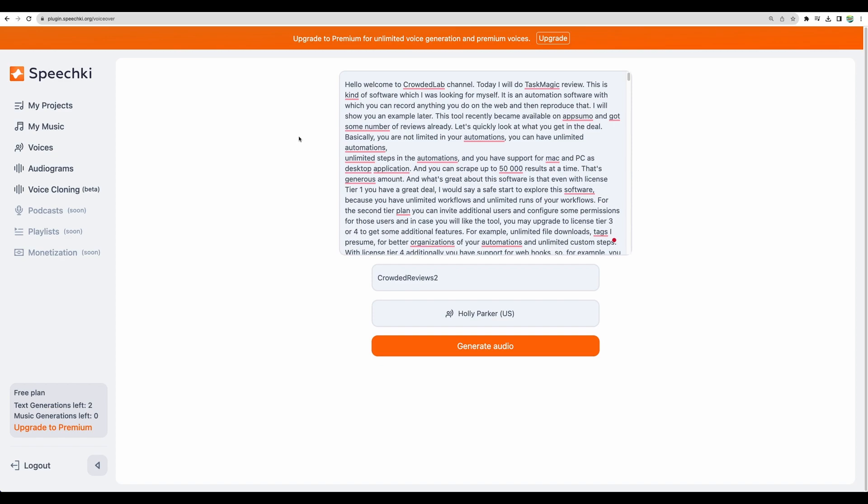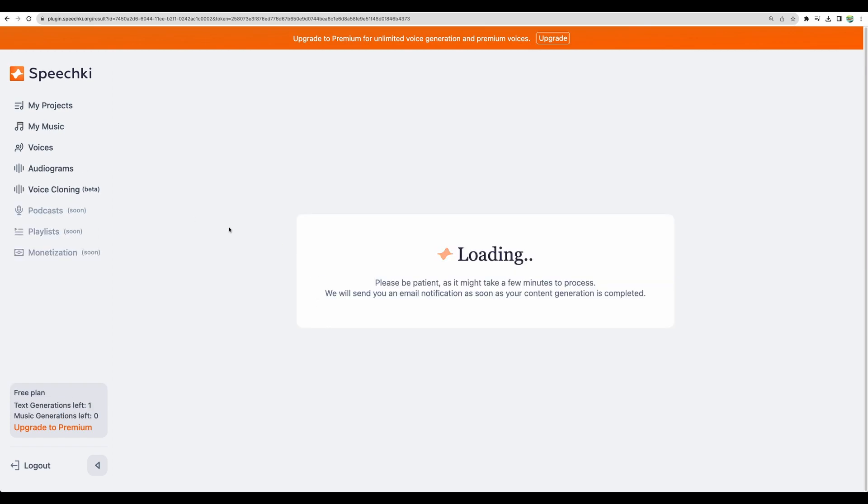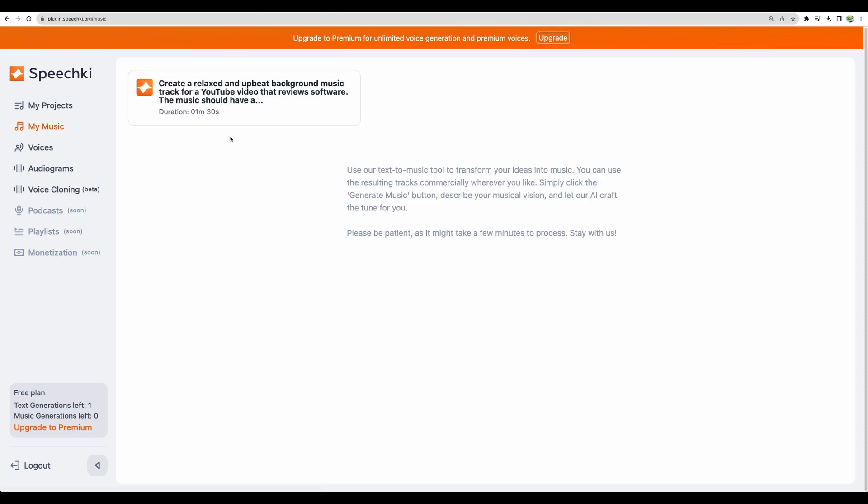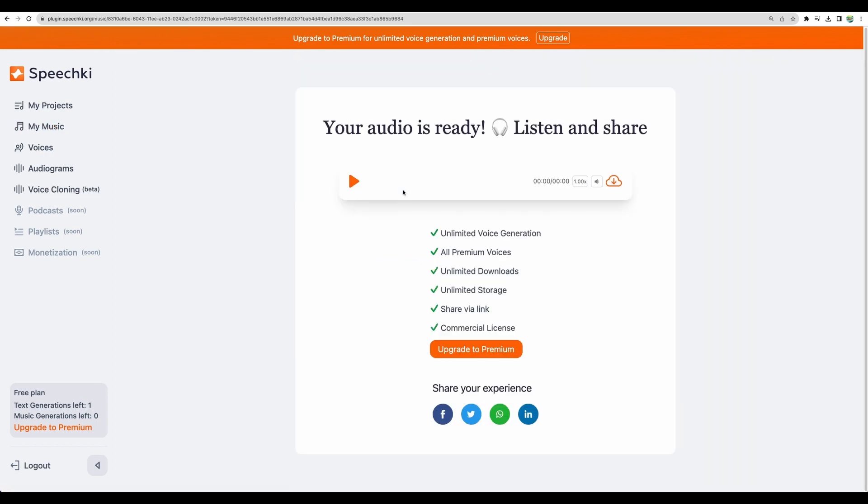And just to compare let's also generate audio for the same text but in female voice. Let's go. And we'll check that in a moment. Now let's see what kind of music we have generated.